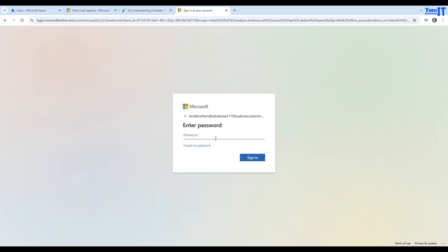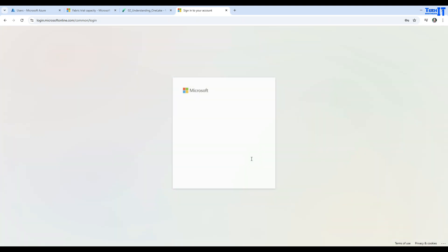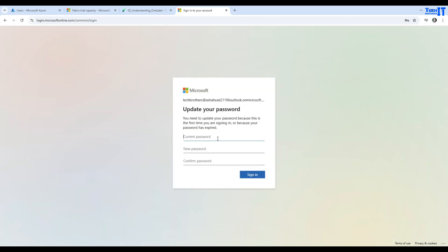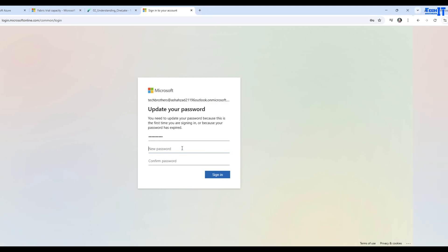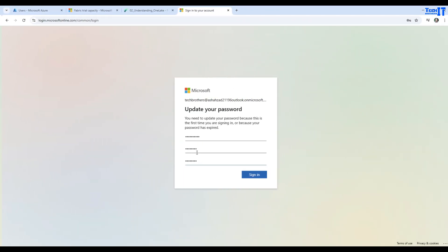Here I will be providing the password that we copied from when we created the user. Now I will provide the password, and it is going to ask me to provide current password again, then provide new password. After providing a new password, I'm going to hit sign in.